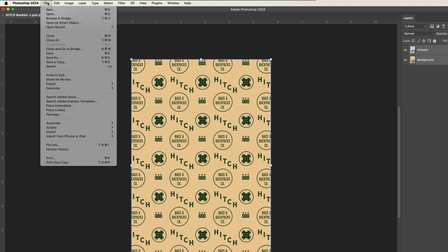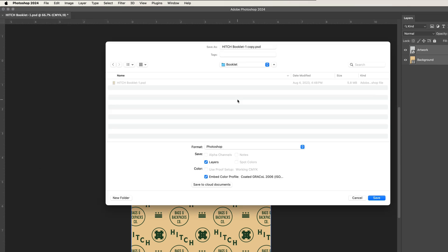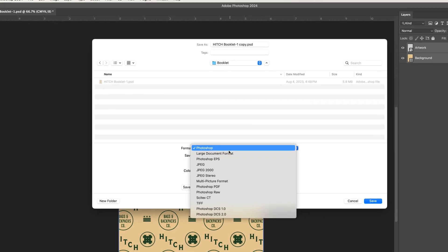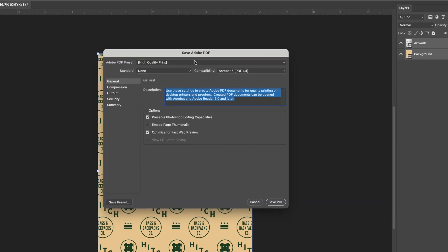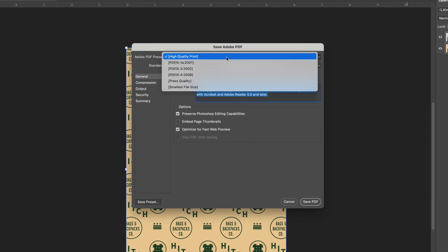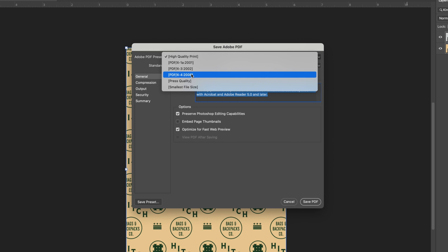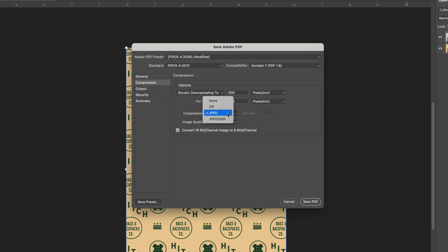Then create your PDF. Choose File > Save a Copy. Choose Photoshop PDF. We highly recommend having the Layers box checked. Click Save. In the Save window, review and modify these settings. From Adobe PDF Preset, choose PDF/X-4 2008. From Compression, choose Compression: Zip.